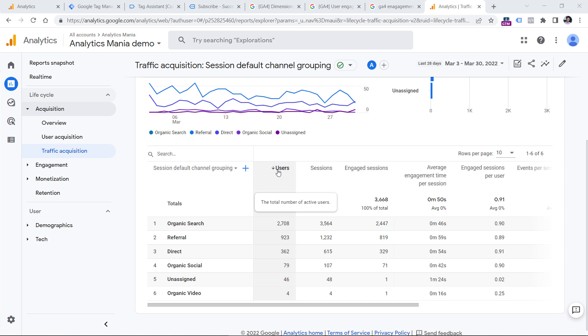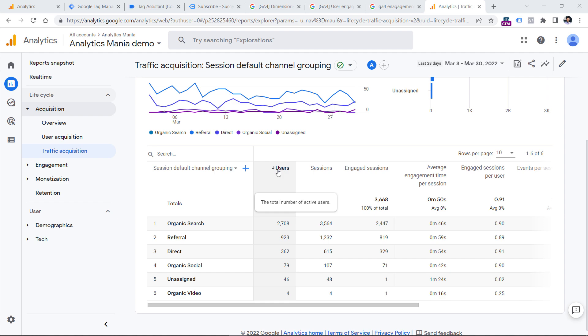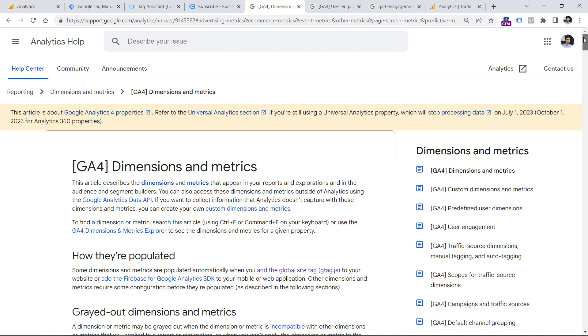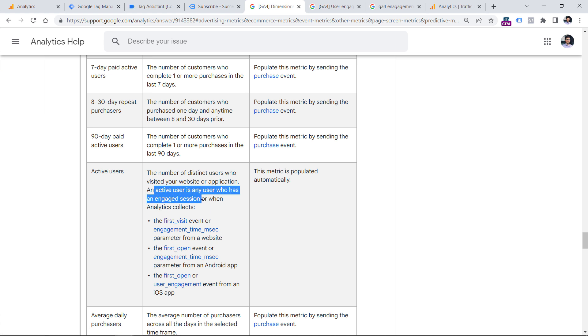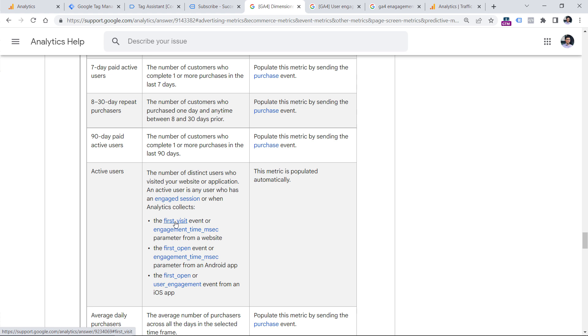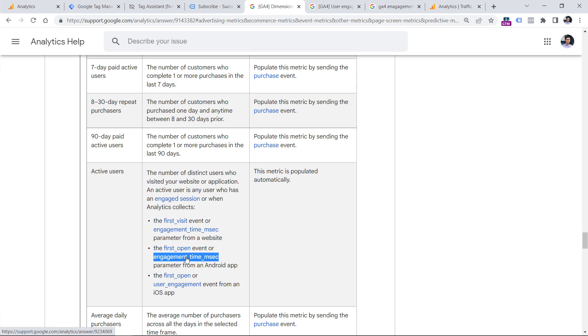An active user is a user who has at least one engaged session. In the documentation of dimensions and metrics, you can check the definition of the active user. So in this case, it is a user who has an engaged session or when Google Analytics tracks the first visit of the website or together with an event, this parameter is automatically tracked by Google Analytics 4 or any of these other conditions are met. So the number of active users in this case will always be lower than just users.